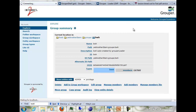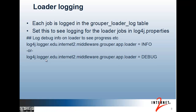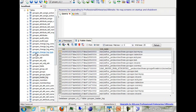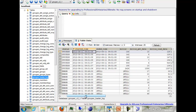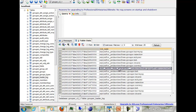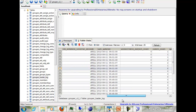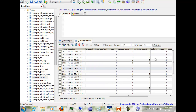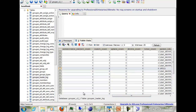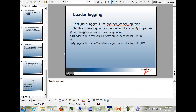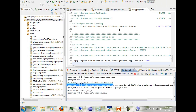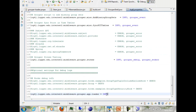So let's delete one of these groups. For logging in the loader, each job is logged to the grouper loader log table. If you look at that table and sort by started time, you'll see the job that just ran, and then there'll be a sub-job for each group that was managed. And you can see how many inserts, updates, or deletes and total membership count, et cetera. You can also set this in the log4j.properties.